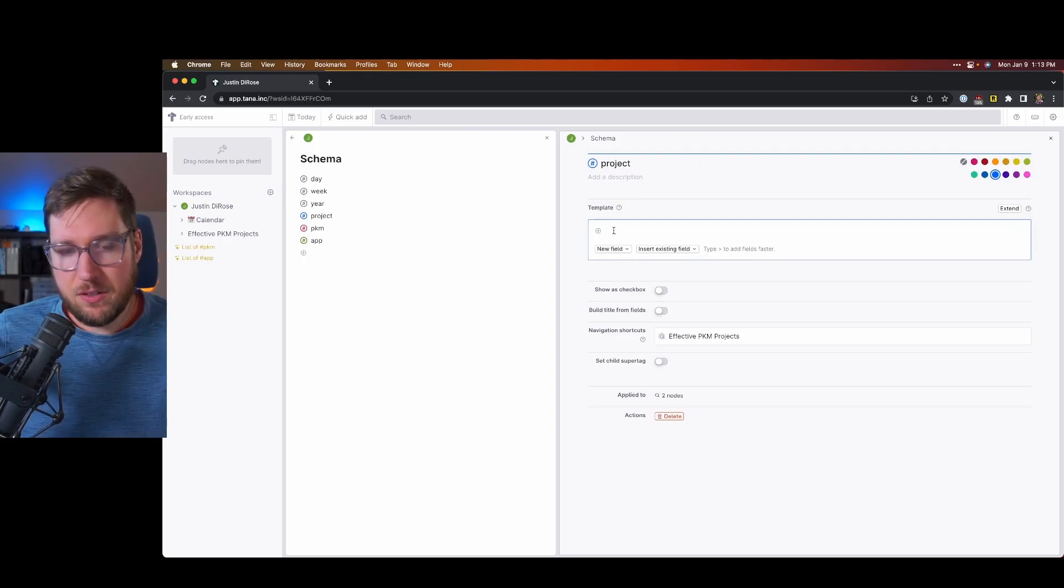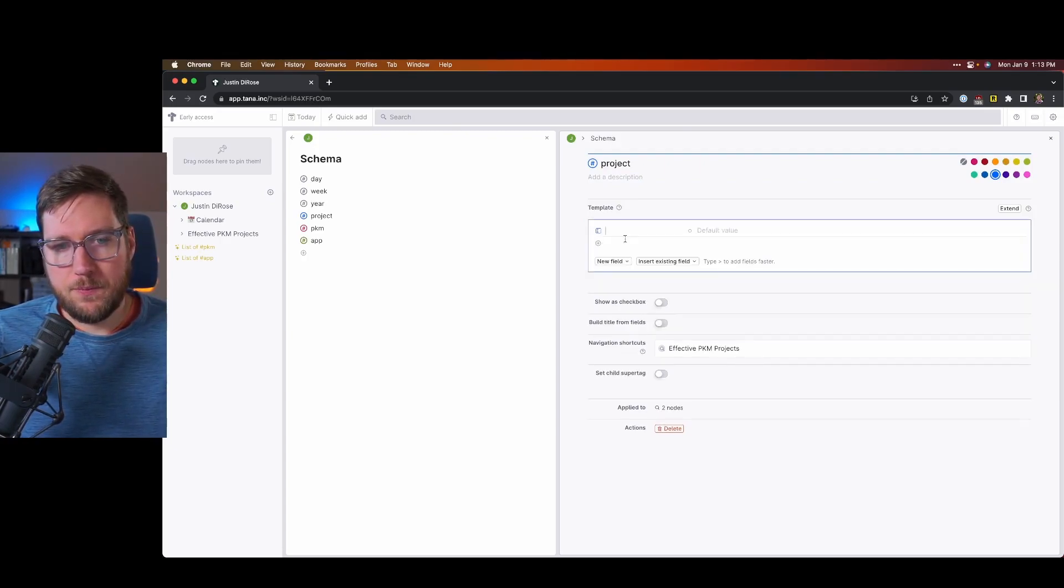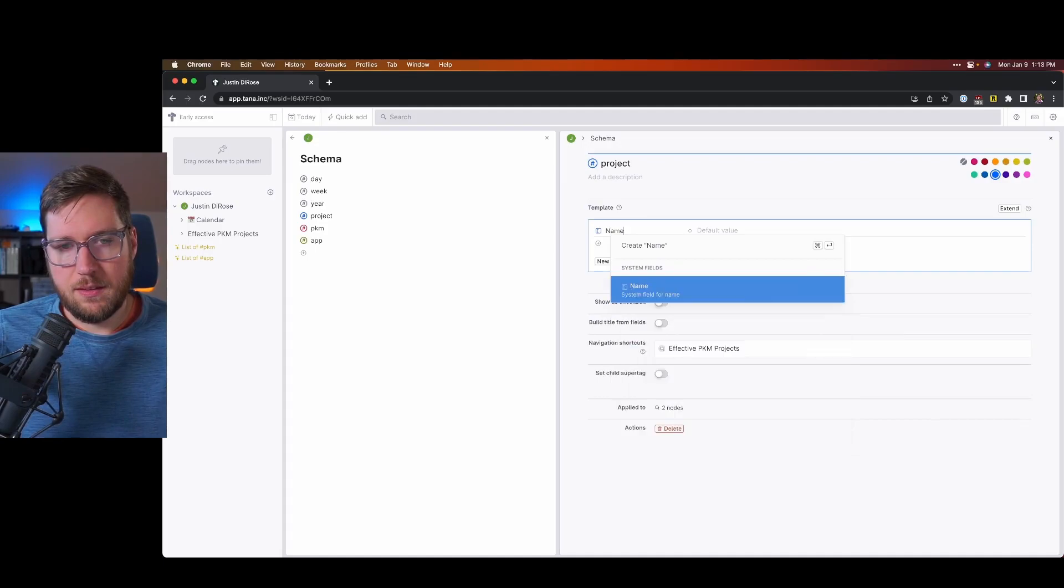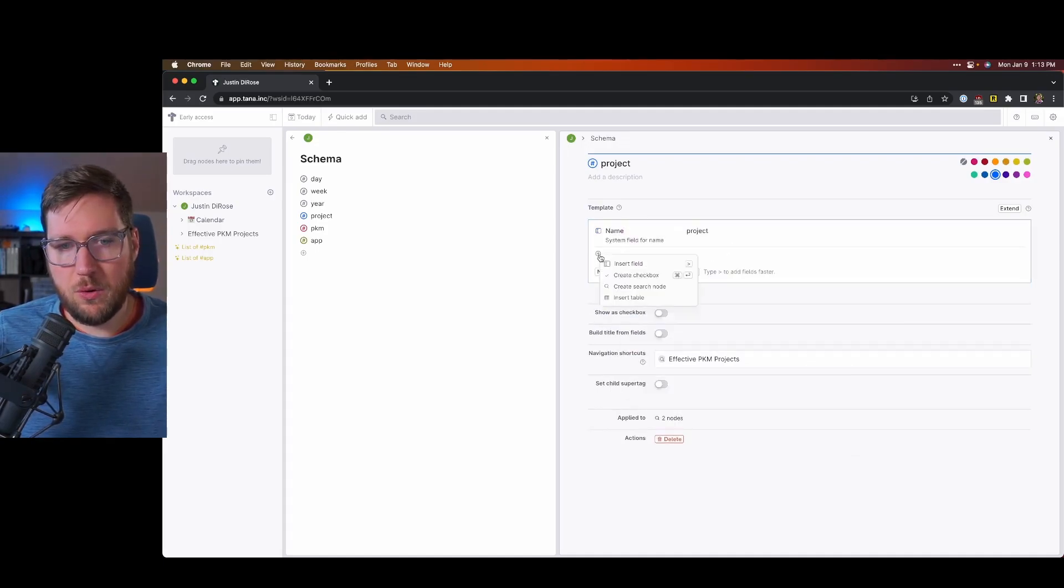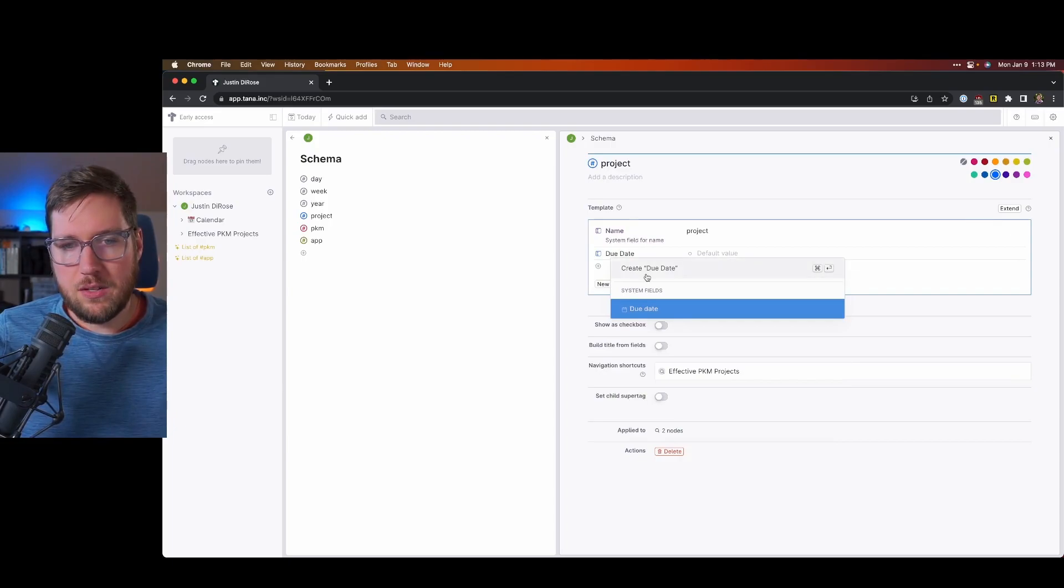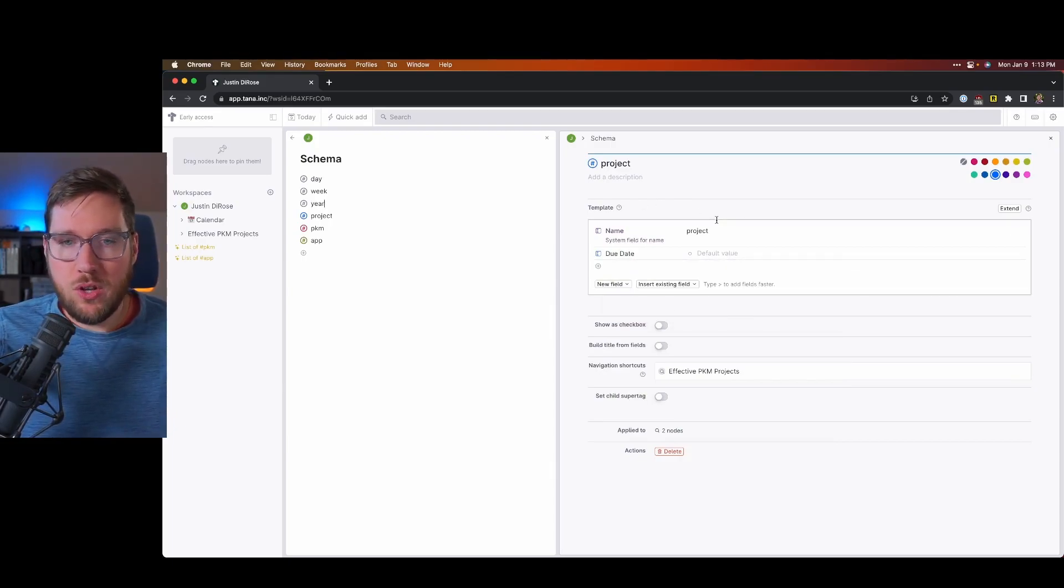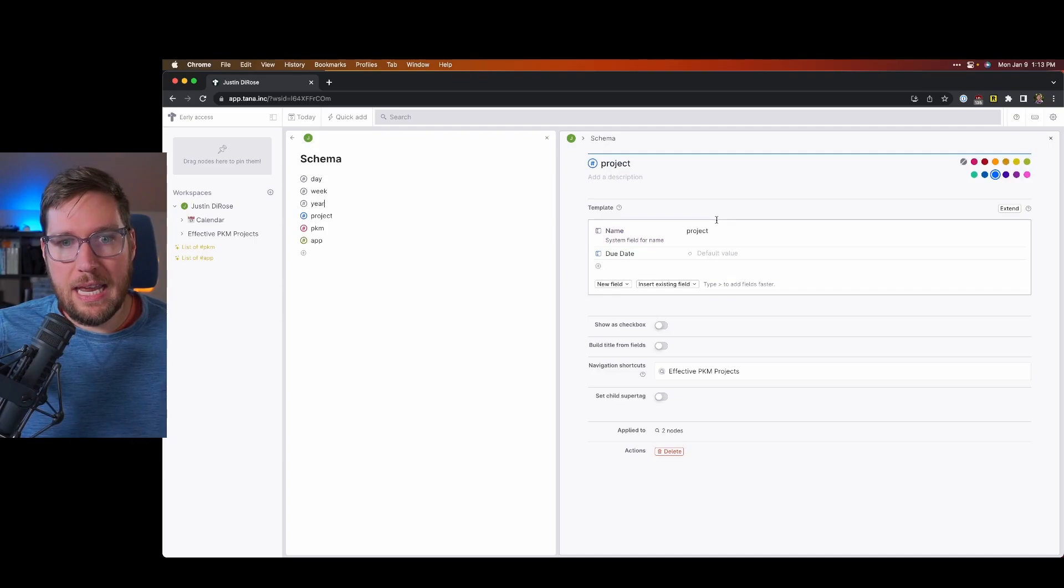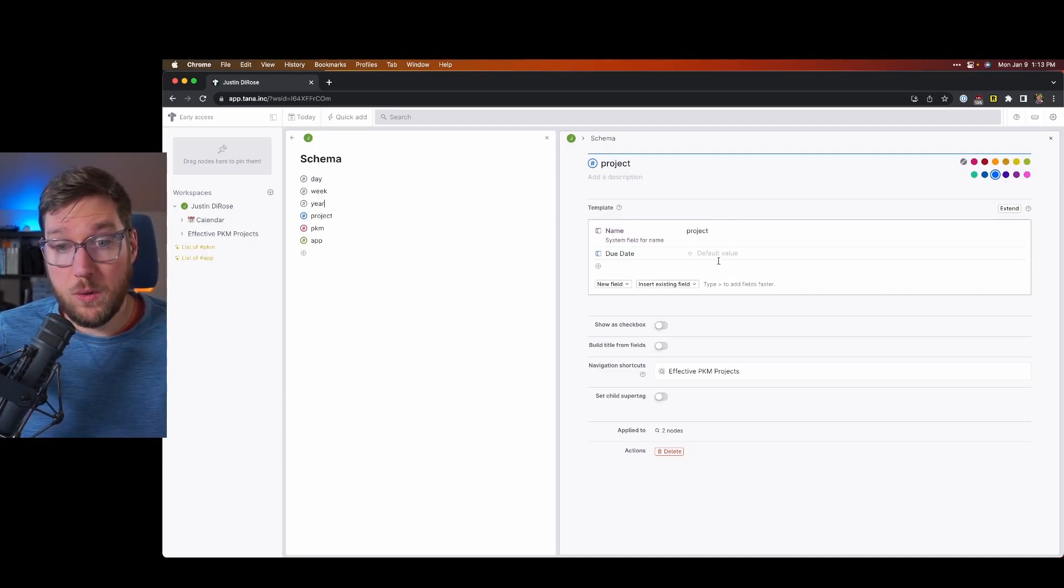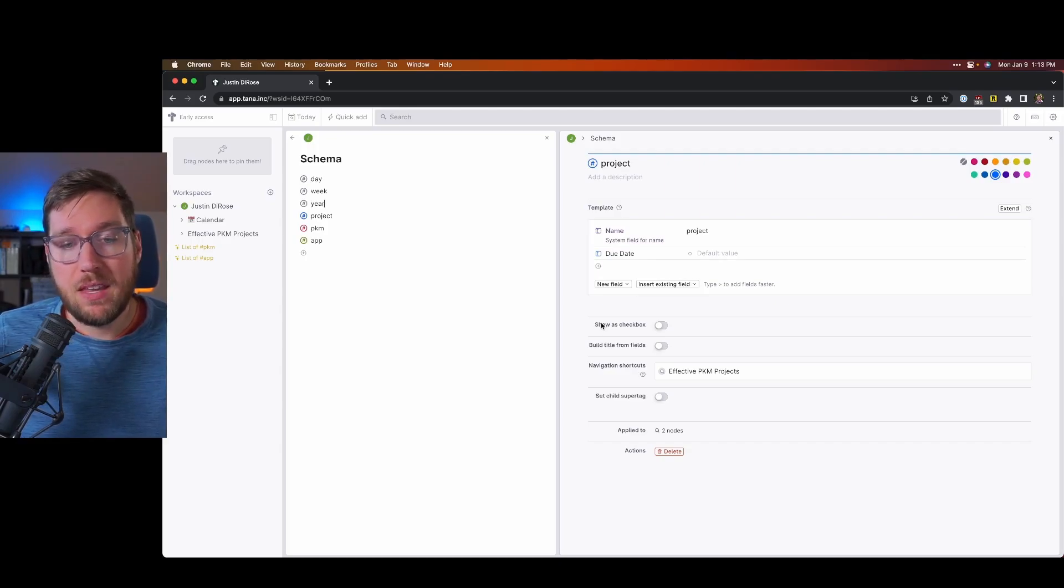I can add fields like name, and then have a default value for it. And if I want to add a due date, I can do that. So then when I add a project tag to a node, then I can add that information in either with default values or I can add it there.